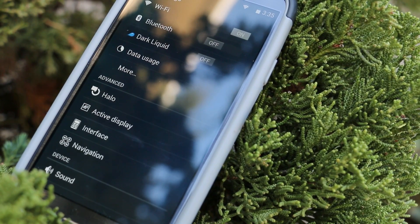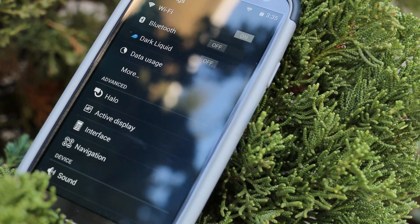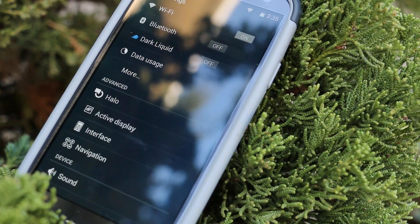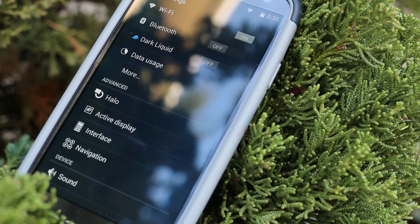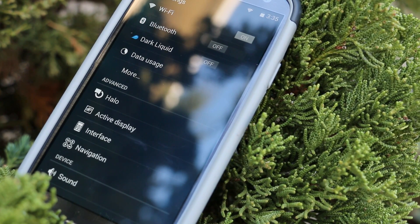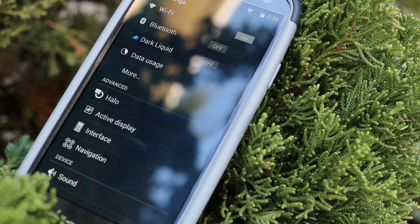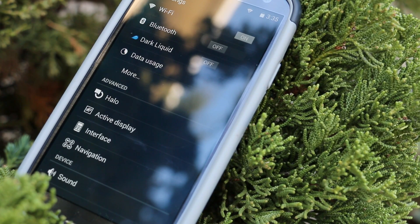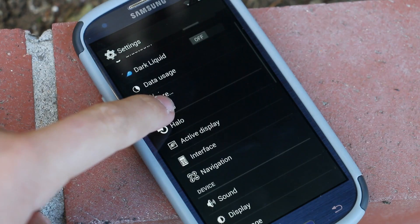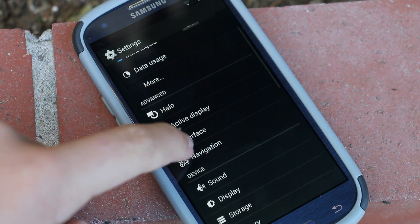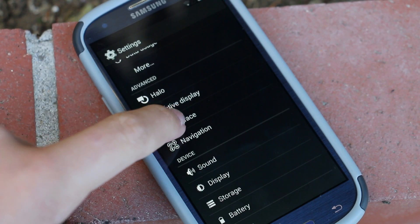Now before you ask, this ROM is based off of Android 4.4.2 and what I love about this ROM is it takes the best features from other custom ROMs and puts them all into one. So let's get right into all the features that we get.